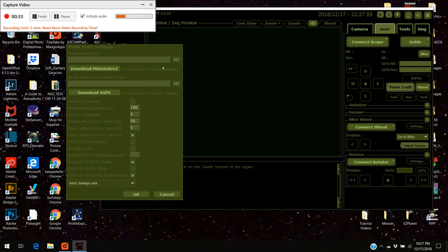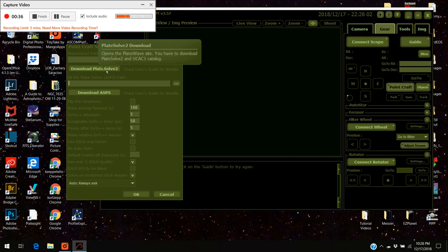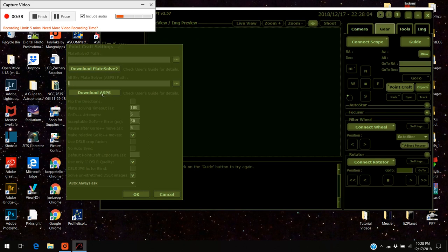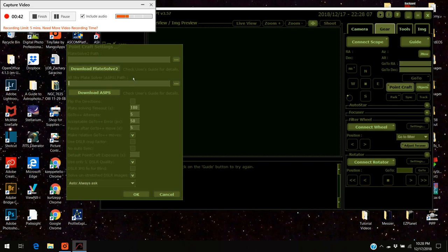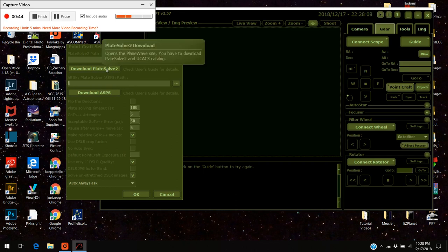What you've got to do is you've got to download either the plate solve 2 program or the All-Sky point solver. I use plate solve 2. I've had really good luck with it so this is what I'm going to show you how to do.